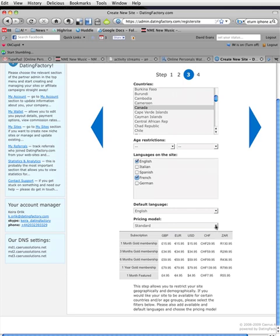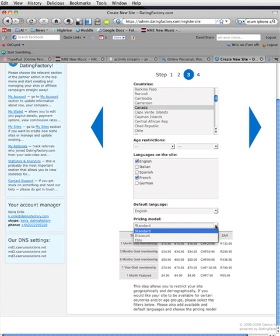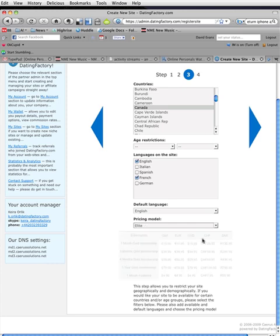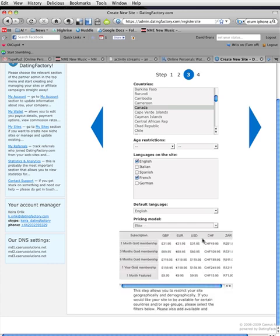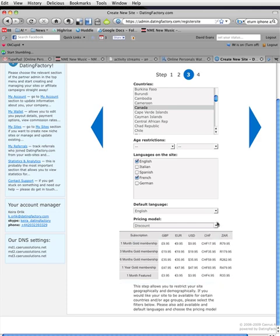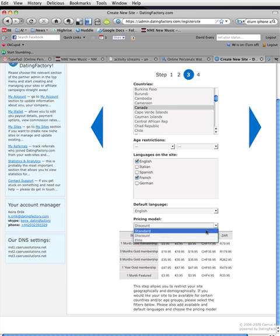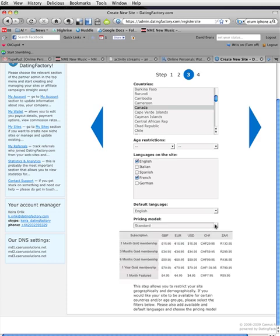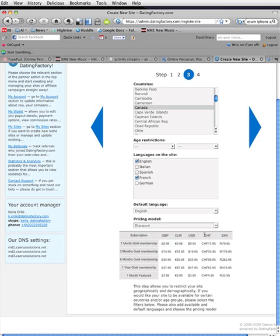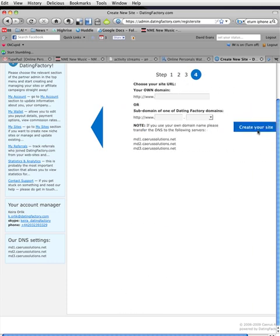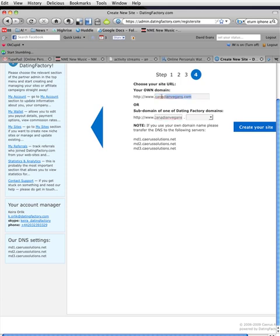Taking a look at the different pricing models, which change on the fly. This is pretty slick. I am going to go for Discount. So, what do I want to do? My own domain name? CanadianVegans? No. I don't own that. So, I think I will make that a subdomain of... Let's try Dating Buddies. Why not?